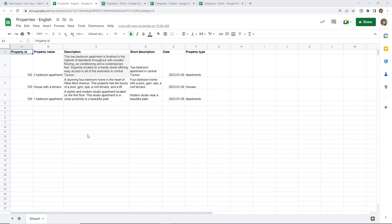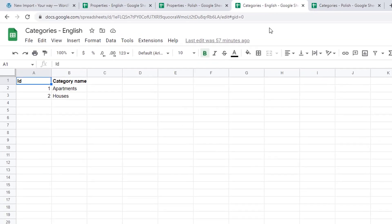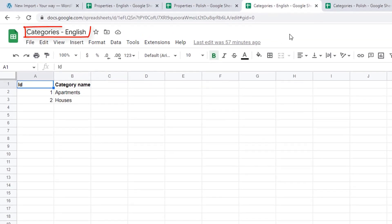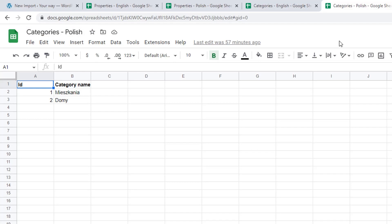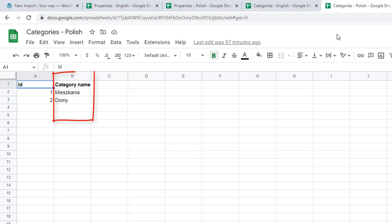So that's why you need to prepare two extra CSV files: one with categories in English and another one for your other language, Polish in my case. Those files need to have two columns: one with a unique identifier and one with the category name.